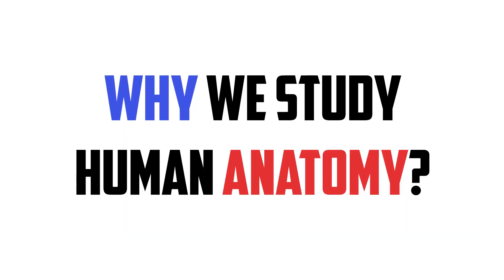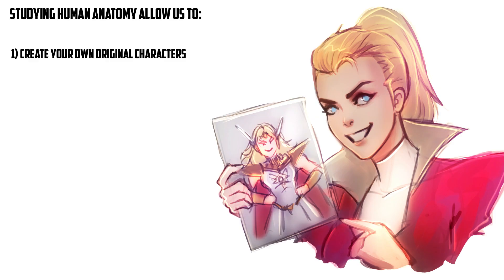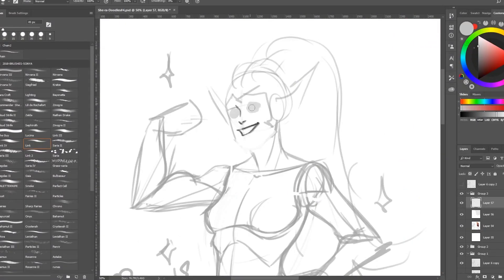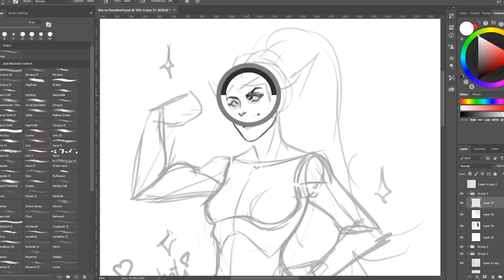Studying the human figure allows us to do many things. First, you can create your own original characters. Many of us wish to see our creations come to life. Studying the human figure allows us to efficiently transmit our ideas, create cool characters that feel alive, and leave frustration to a minimum level.